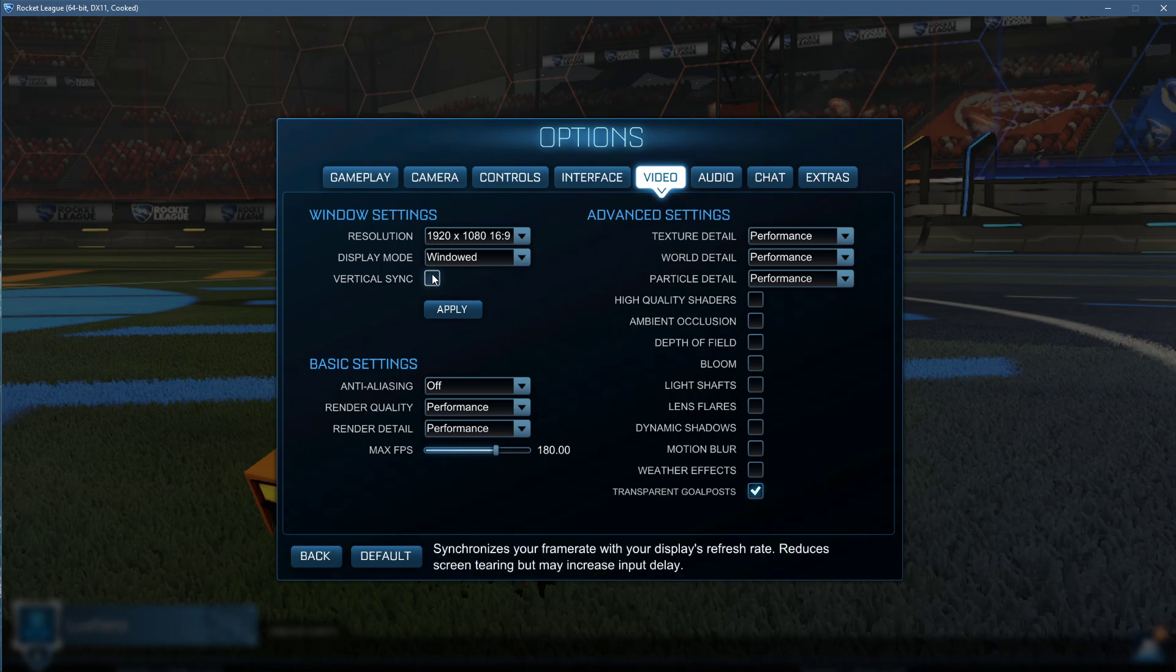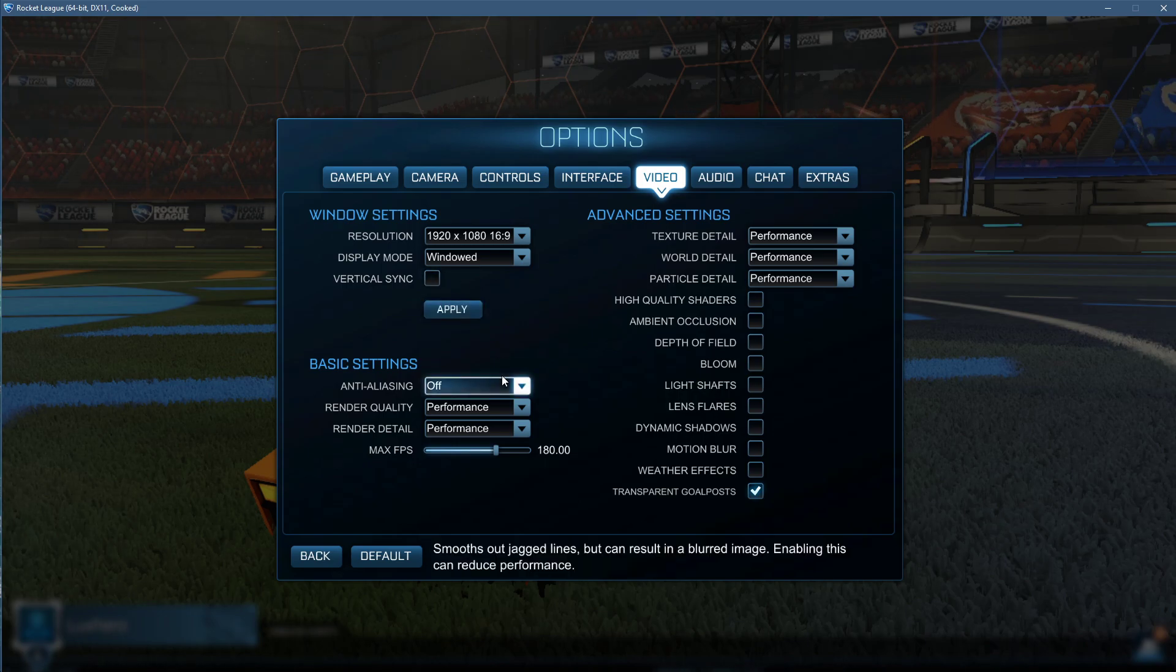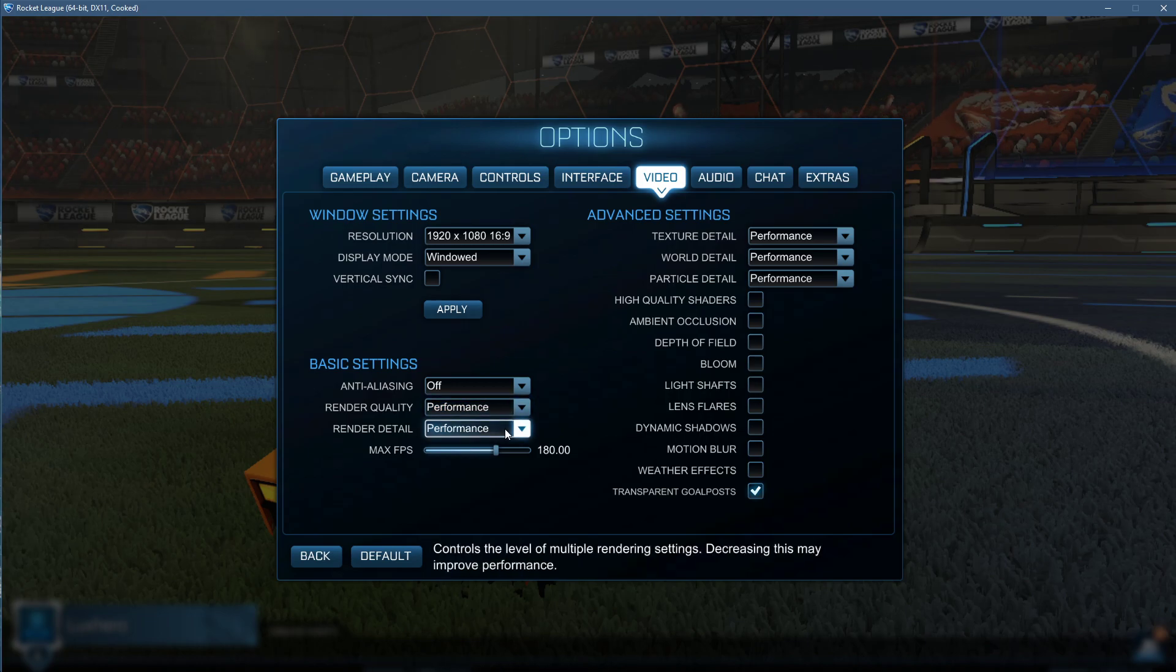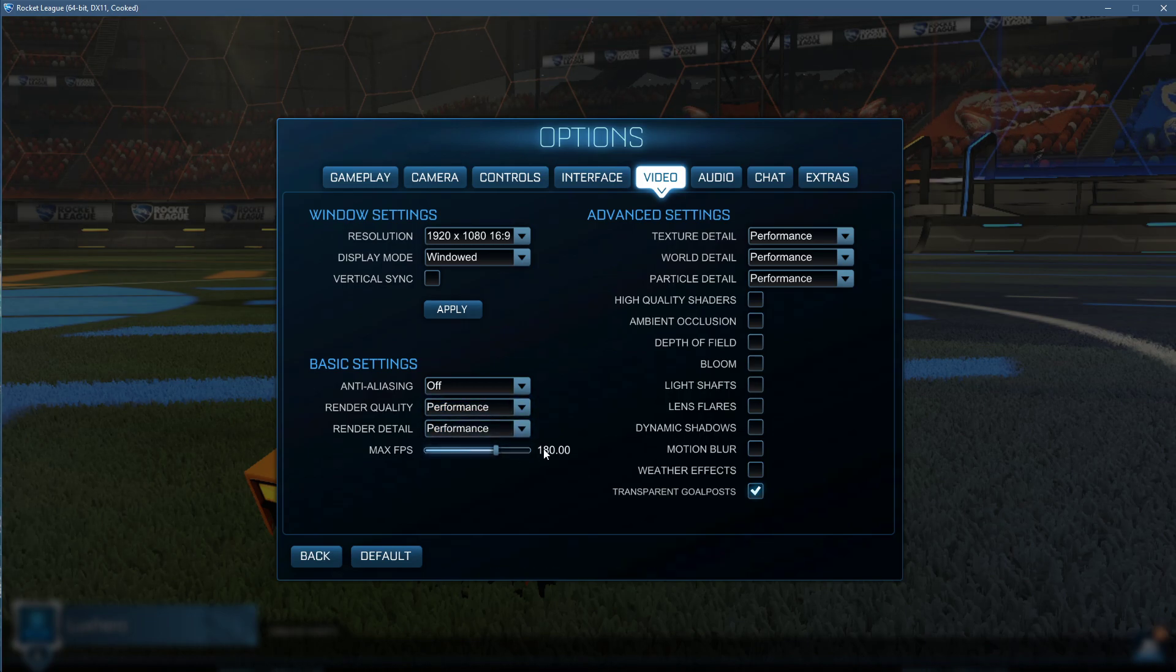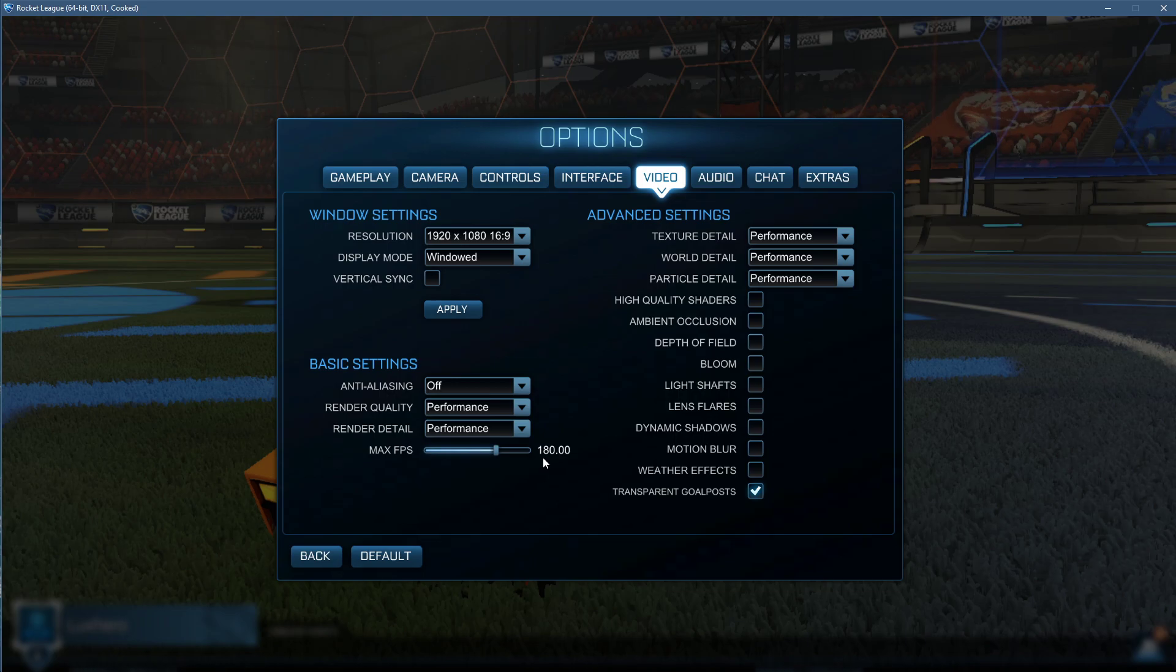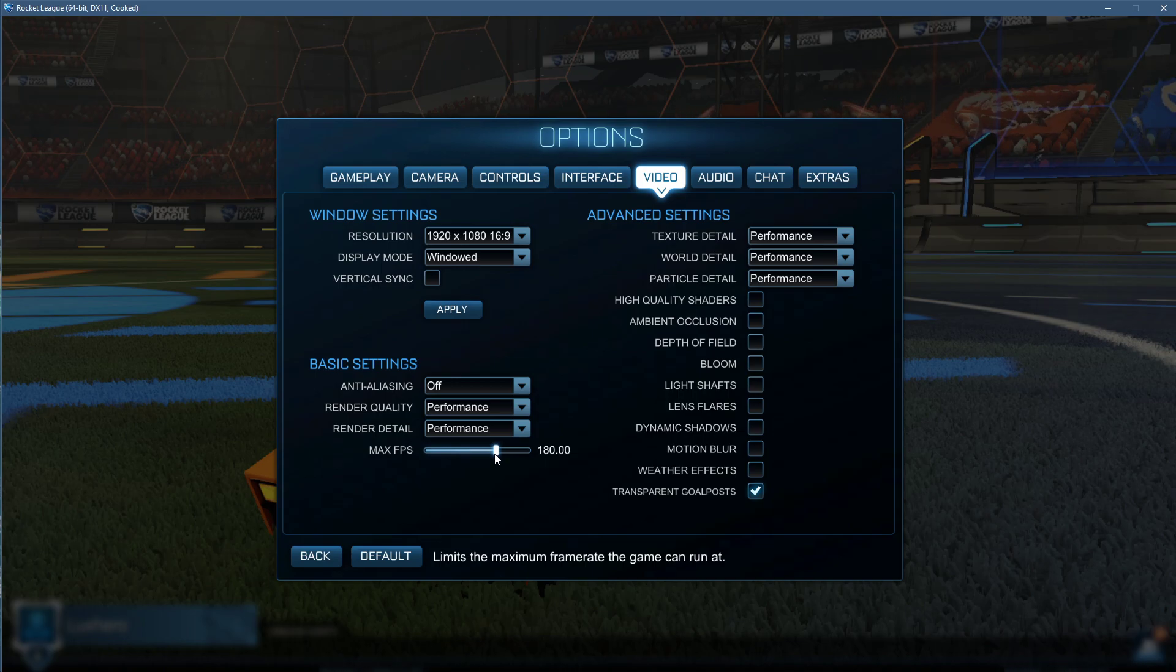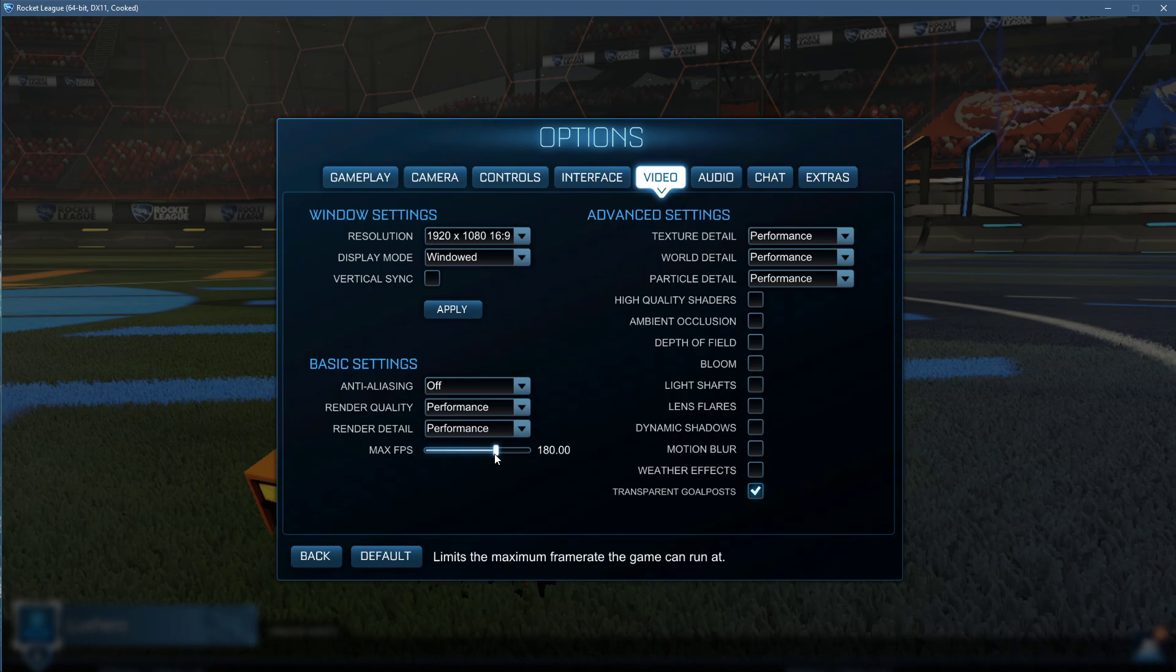Disable VSync as well as Anti-Aliasing. Set the Render Quality option to Performance as well as the Render Detail option. Also, make sure to cap your frame rate to a value above your screen's refresh rate, but below the maximum FPS you can get. This will help save some valuable resources while in-game.